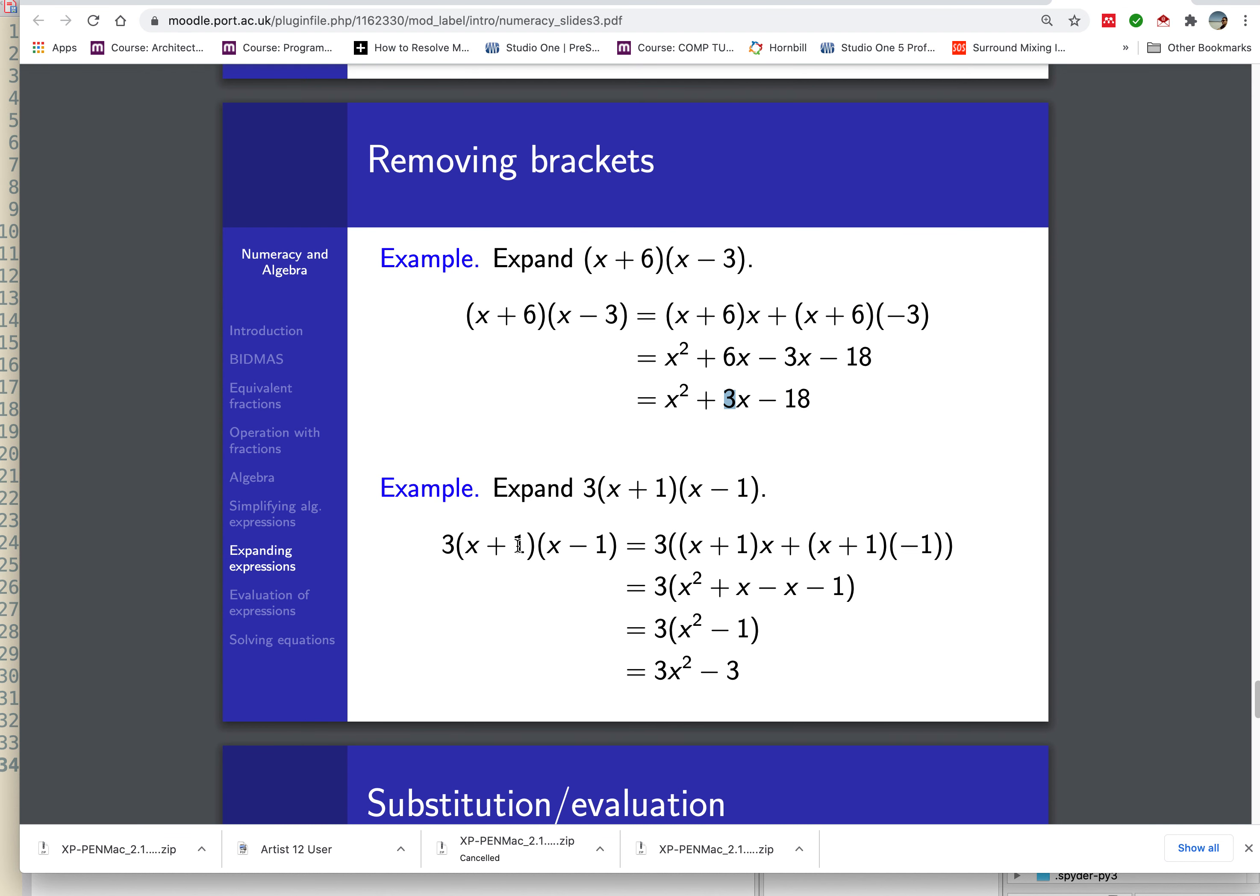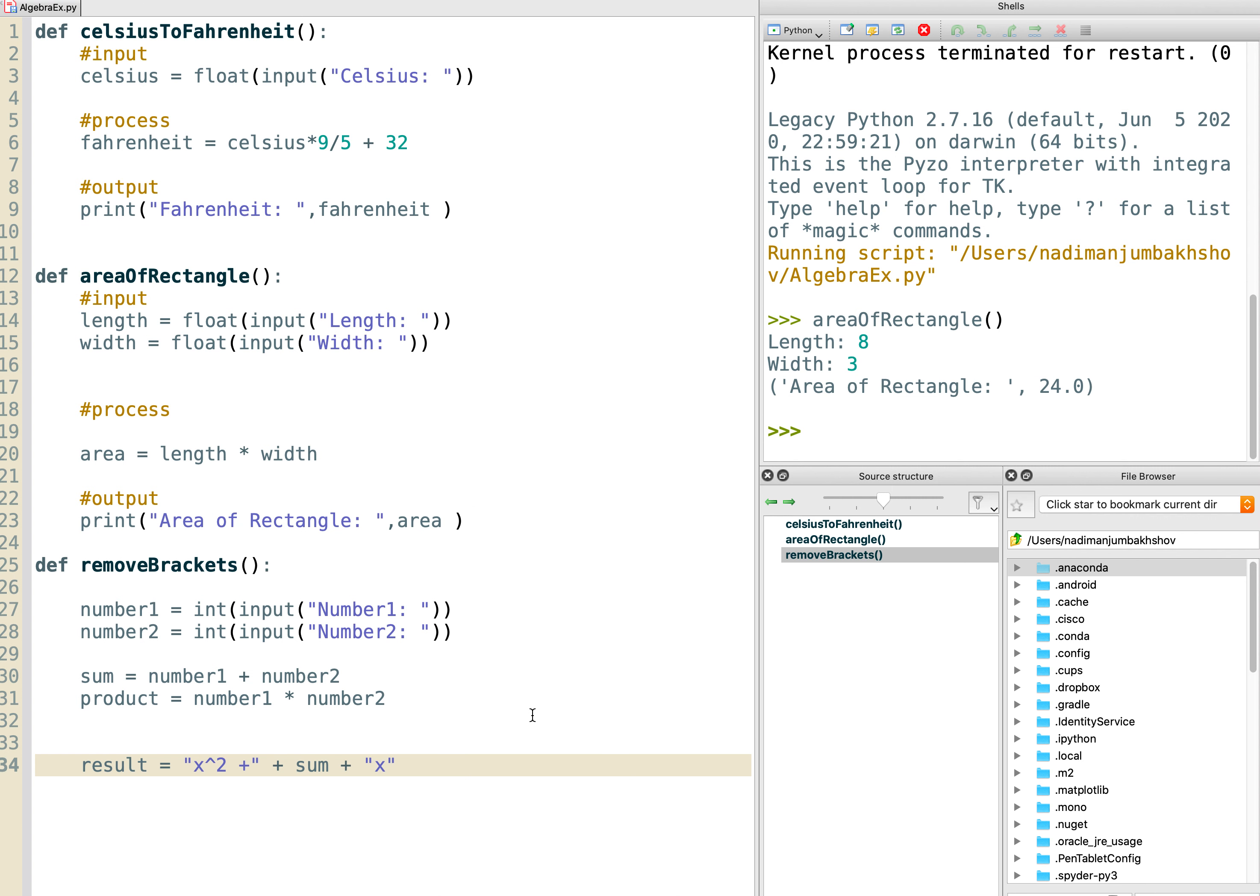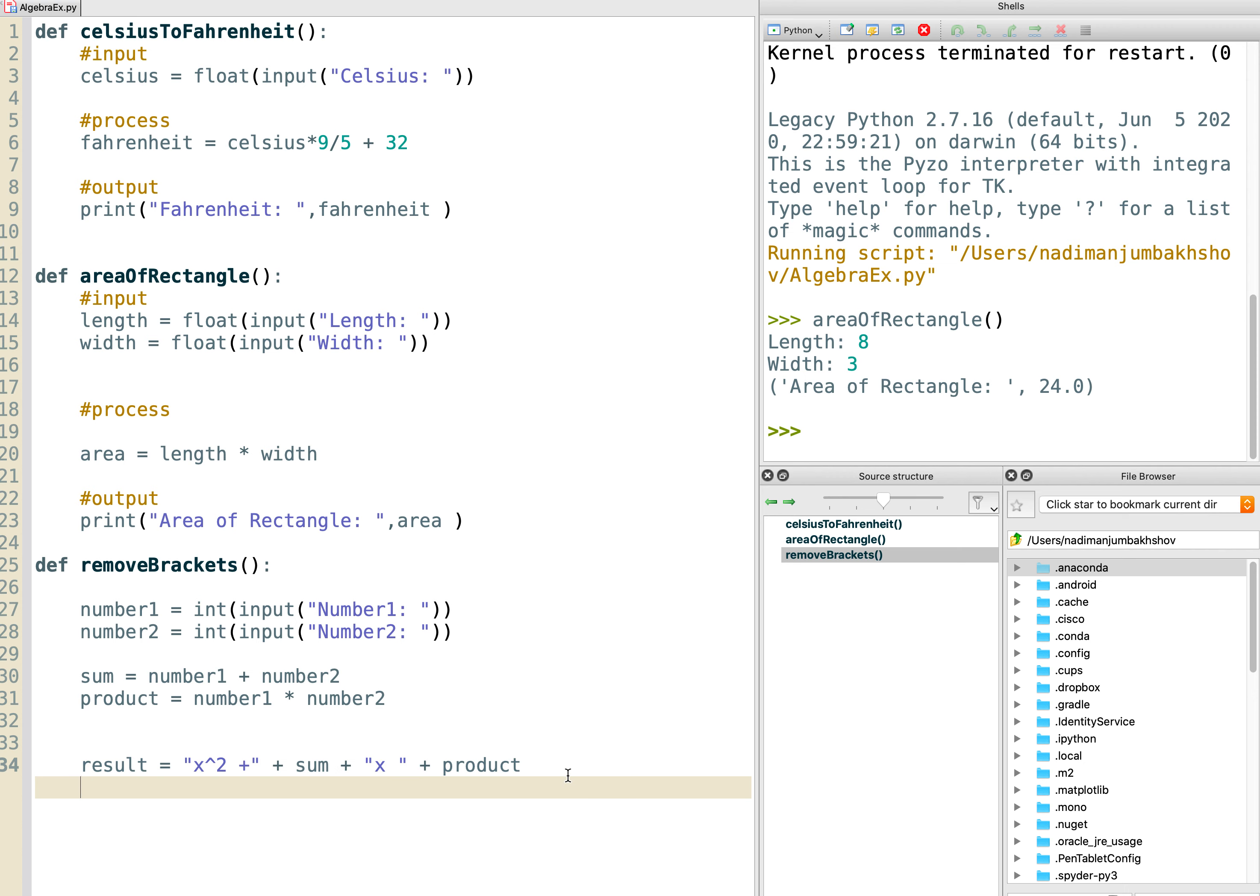And the last term is the product, just the product. So we want a space here, otherwise it'll all squash up, and we want a plus sign here. Actually, it's interesting. Do we want a plus sign? We won't for the time being do that. We'll keep a plus sign in here and you can play with this. And here we put the product. So what we're saying is the output should say x squared plus the sum times x plus the product. And writing it out like that helps us see that all I need to do in the print statement is just print the result.